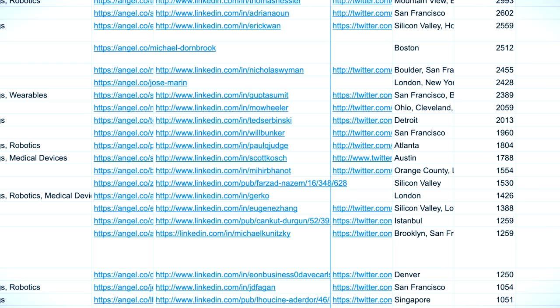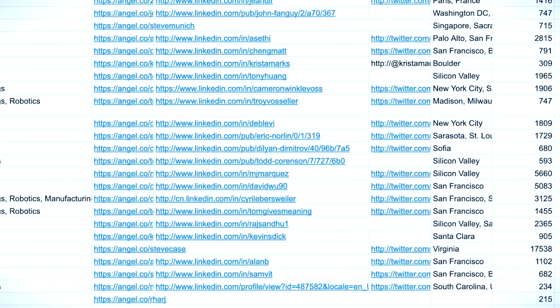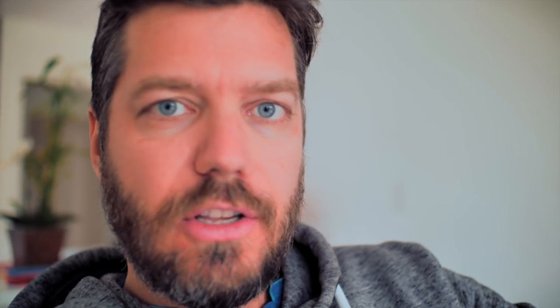You export a CSV with the names of the investors. In my case I had already done the work of getting their LinkedIn profile URLs, so with a CSV of close to 1,700 profiles, I uploaded that to Mechanical Turk and set a reward of 10 cents per email.